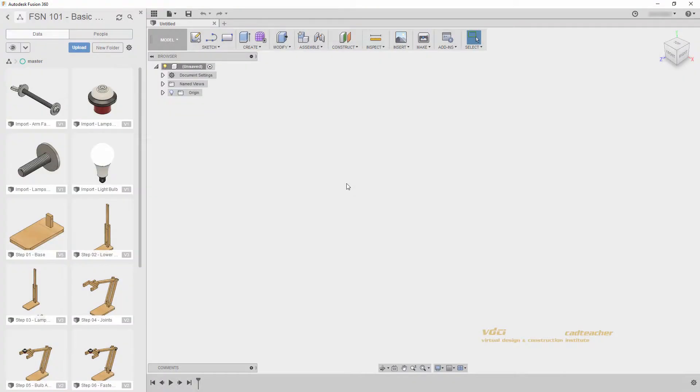Welcome back. In this video, we will apply a thickness to our lampshade and create the rest of the lampshade geometry. So let's get started.